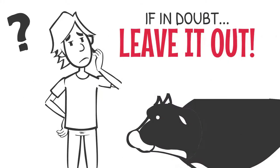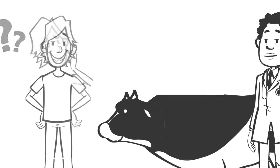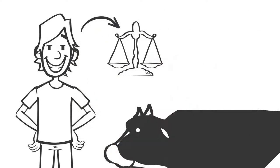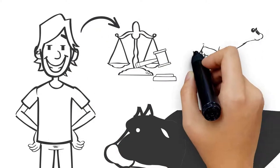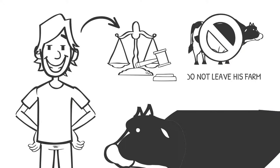If Mick was unsure about his stock being fit to load, he would call his local vet to examine them and give specific advice. Mick is a good farmer. He wants to meet his welfare legal responsibilities and makes sure animals that are not fit to travel do not leave his farm.